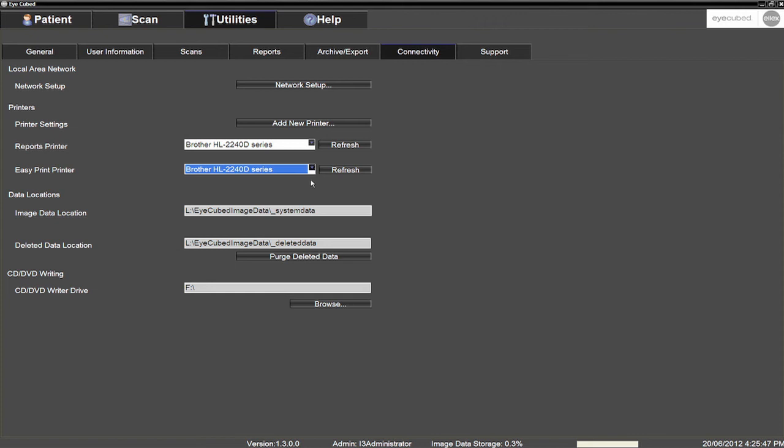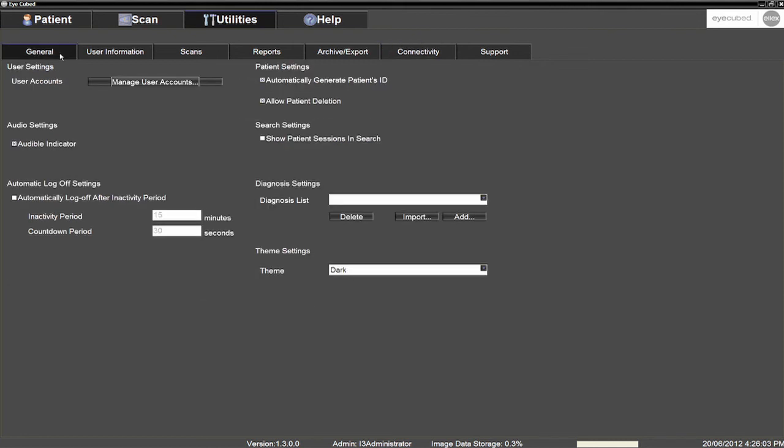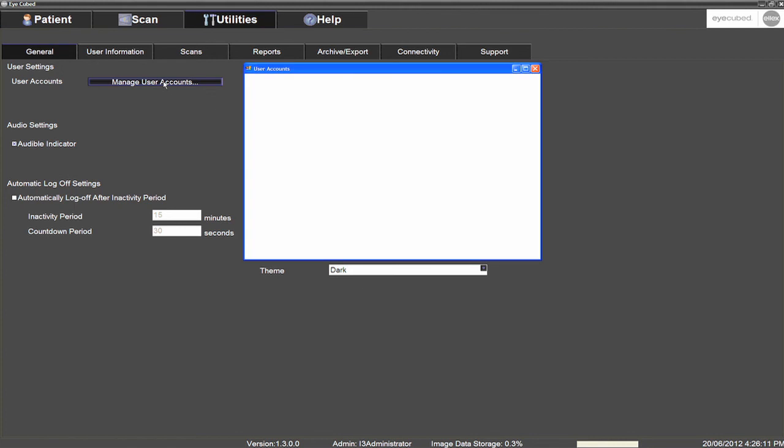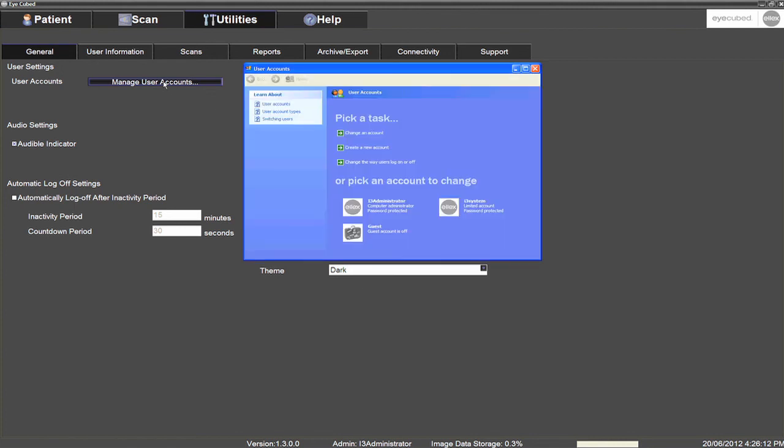For daily clinical use, particularly in larger institutions with multiple users, LX recommends creating one or more limited accounts without access to administrator functions. To create a new user account, click the General sub-tab in the Utilities section, which is the first option on the left-hand side of the screen. Select Manage User Accounts and then Create a New Account.